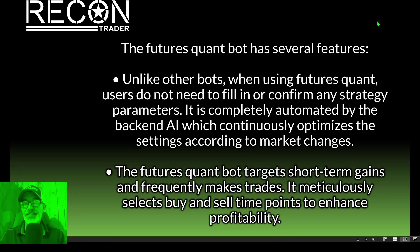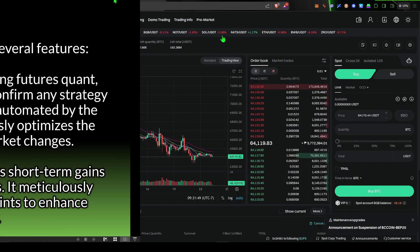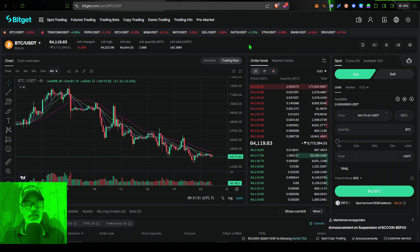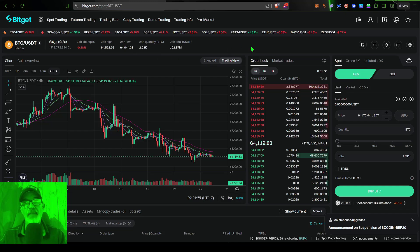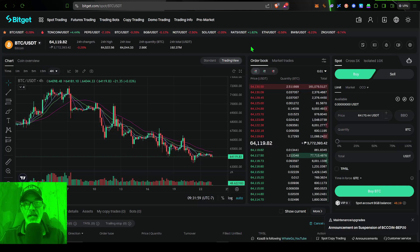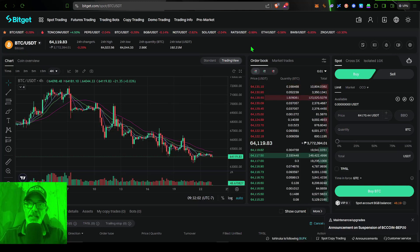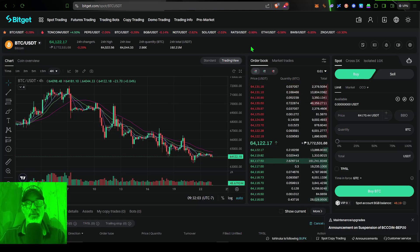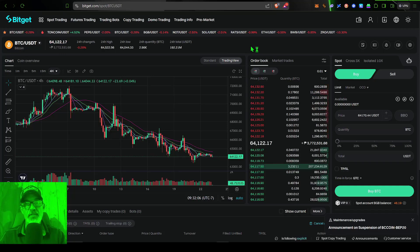That's enough jaw jacking — let's get one of these bots deployed. To do so, we need to jump over here to my BitGet account. If you don't have a BitGet account, I will drop a link in the description down below. If you use my link to join BitGet, you will get a small discount on your trading fees.